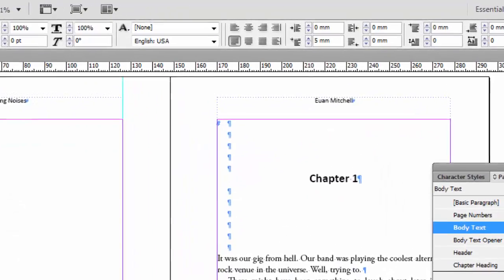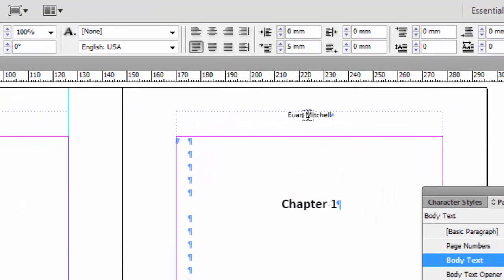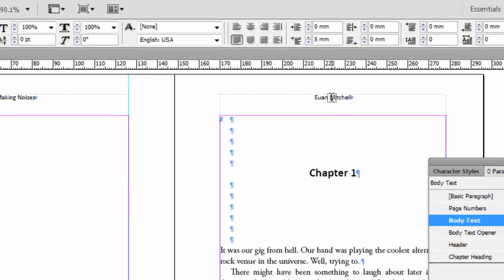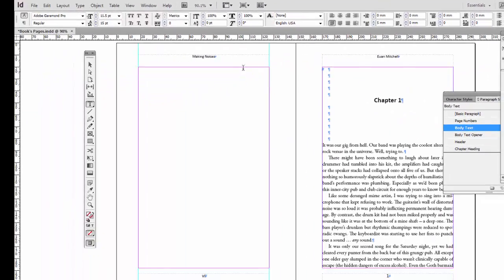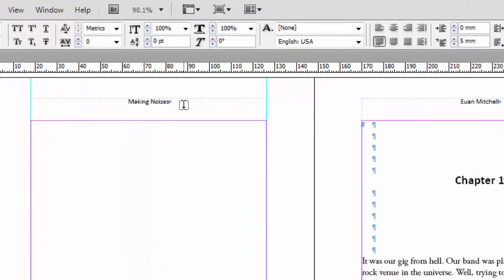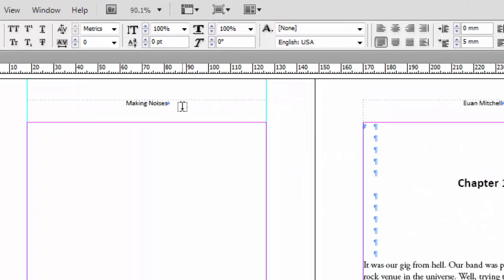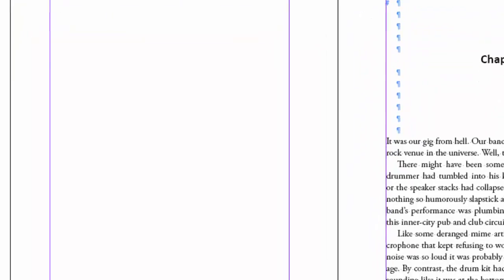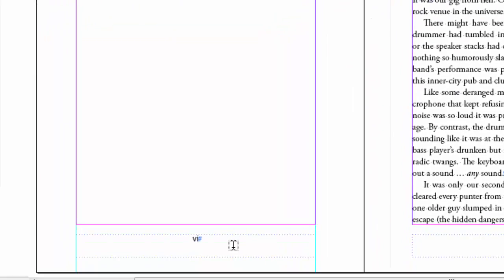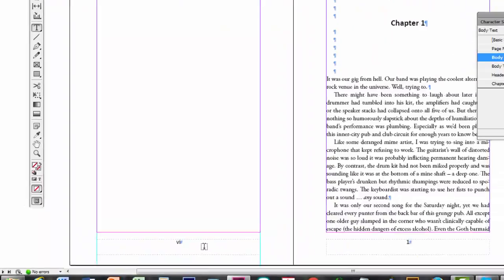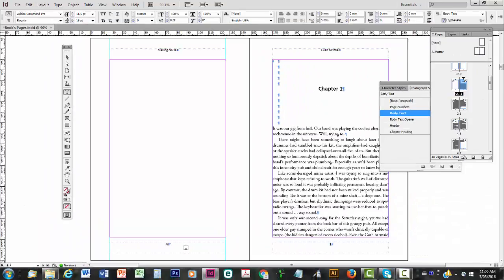On a chapter opening page, you do not want a header. Nor do you want it over here on the preliminary pages. And for that matter, you often don't want the page numbers. So what do you do? Well first of all, I'm going to get rid of headers and page numbers on pages we don't want either.